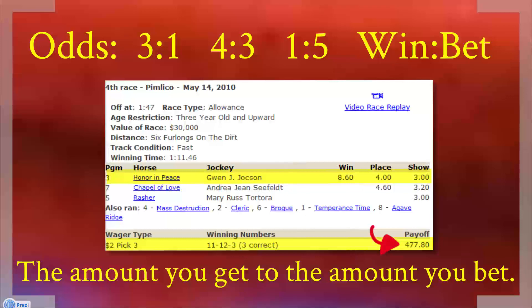The harder the thing is to predict, the more you win. Predicting the top 3 gets you a huge payoff of $477.80 to $2. So that's where you compare the odds to the probability and look for a mismatch — you look for somebody offering you better payout odds than you have probability odds. When you get a mismatch, that's where you make money. That's how bookies make money, that's how casinos make money. You have to understand this concept to make money playing poker.